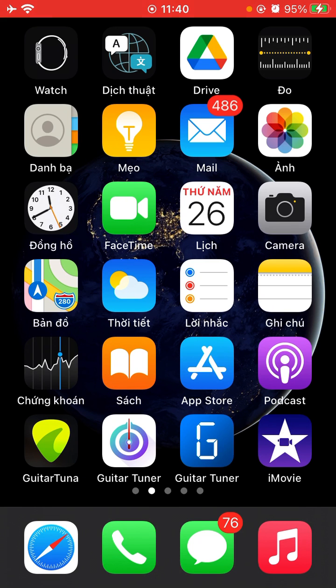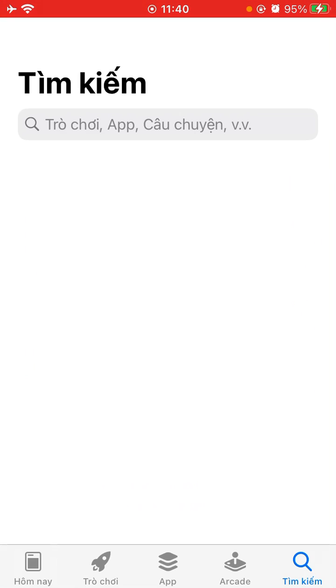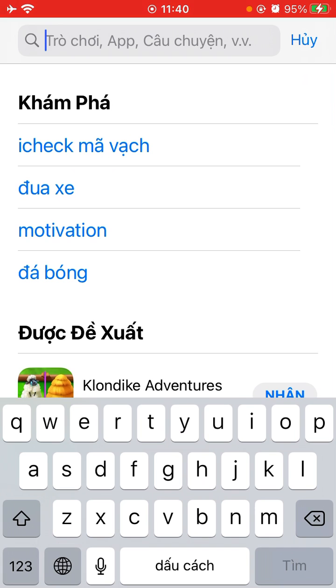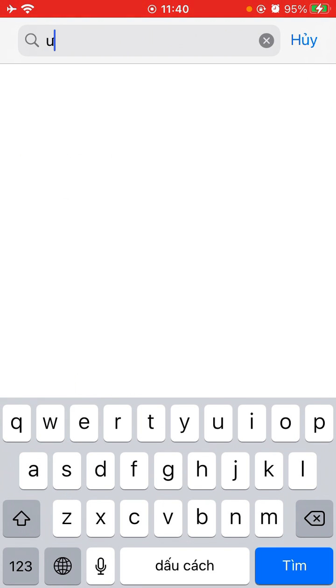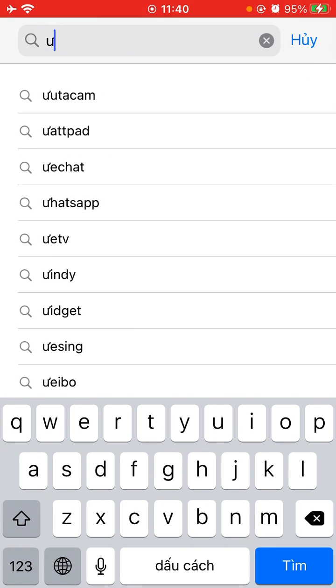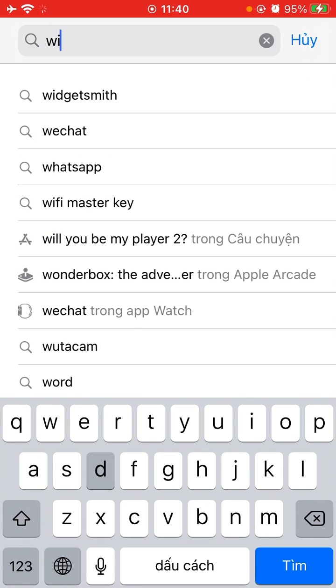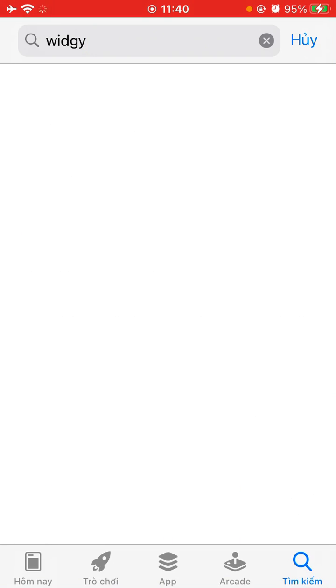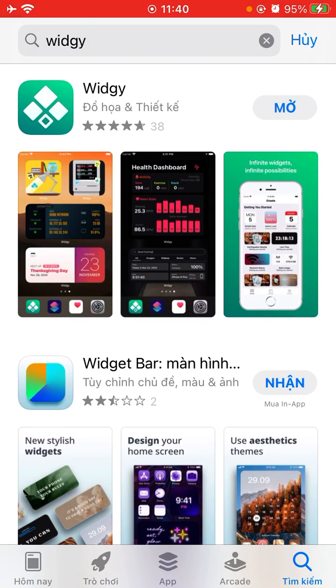So first of all, we go to the App Store. In App Store here, if you haven't downloaded it, you just type Widgy for me. And here, you just download and then you open.